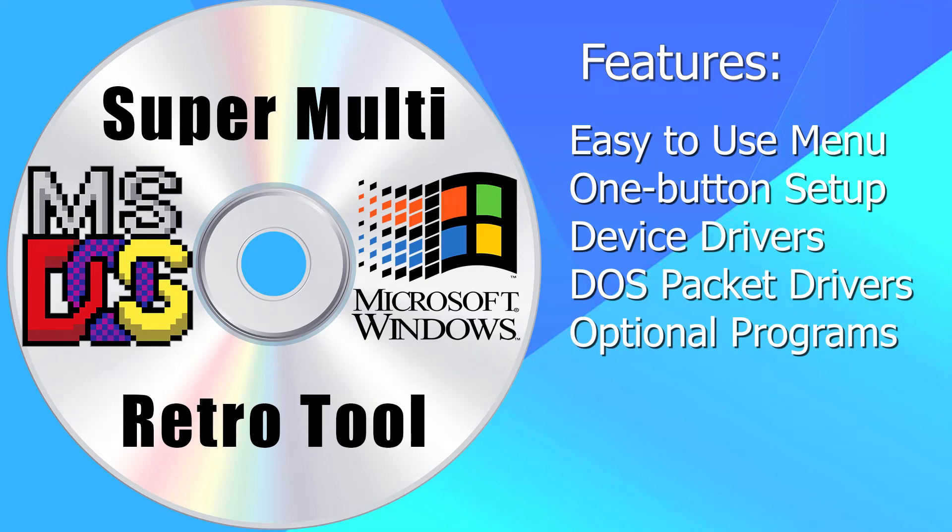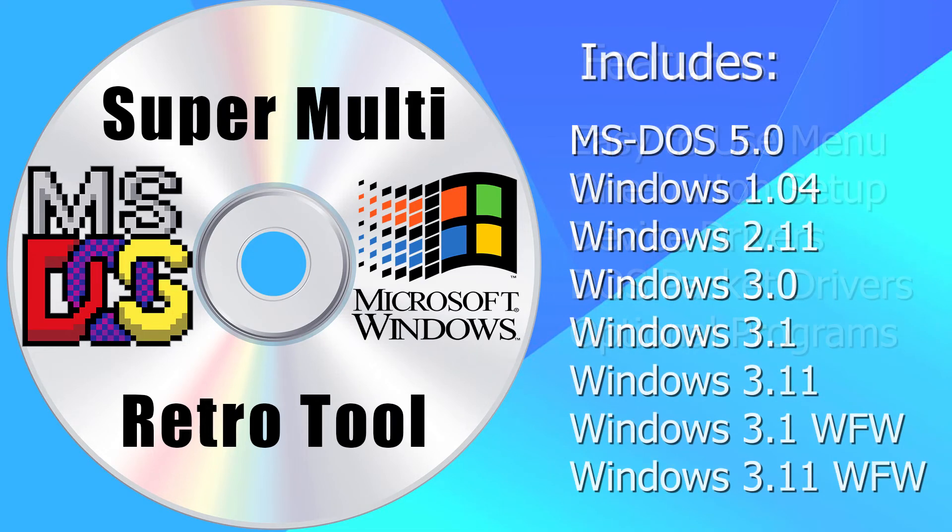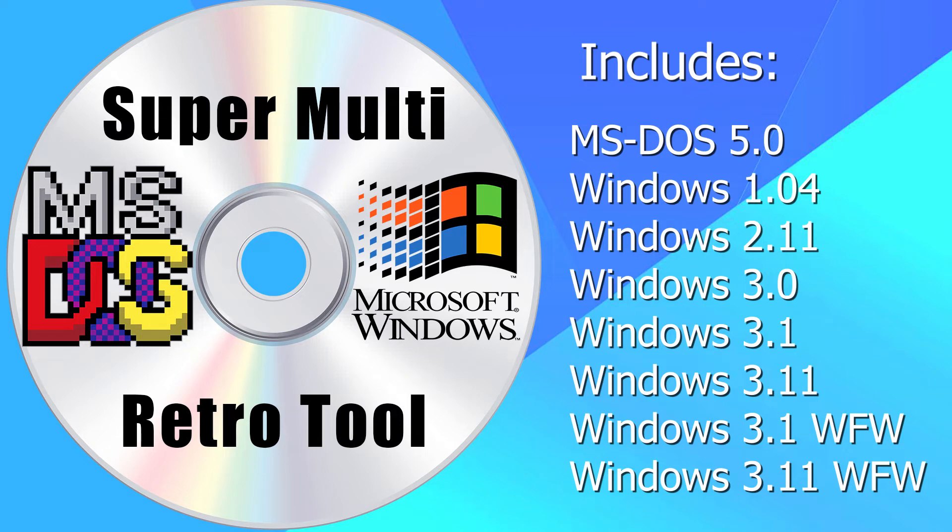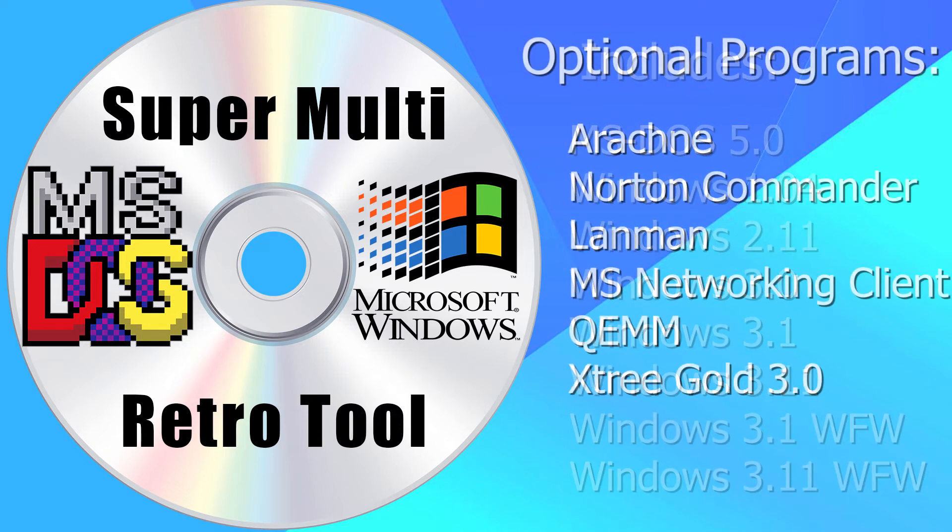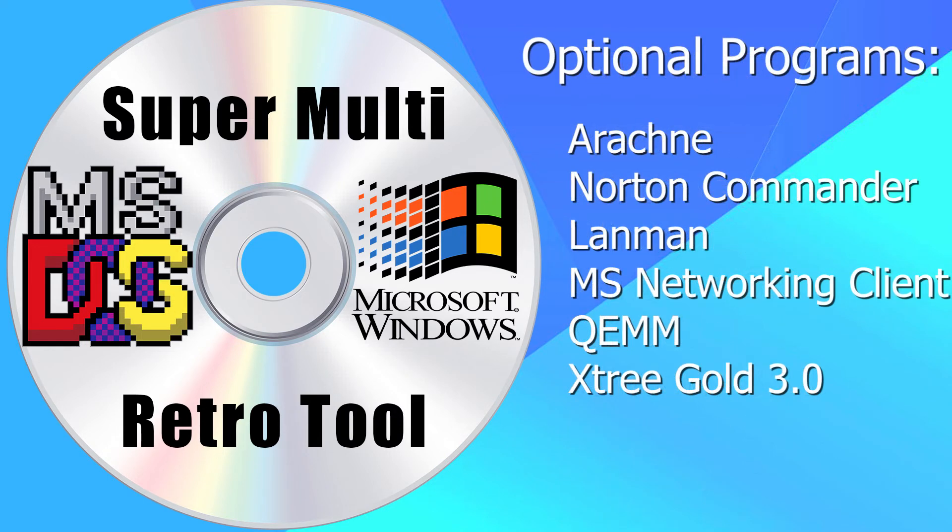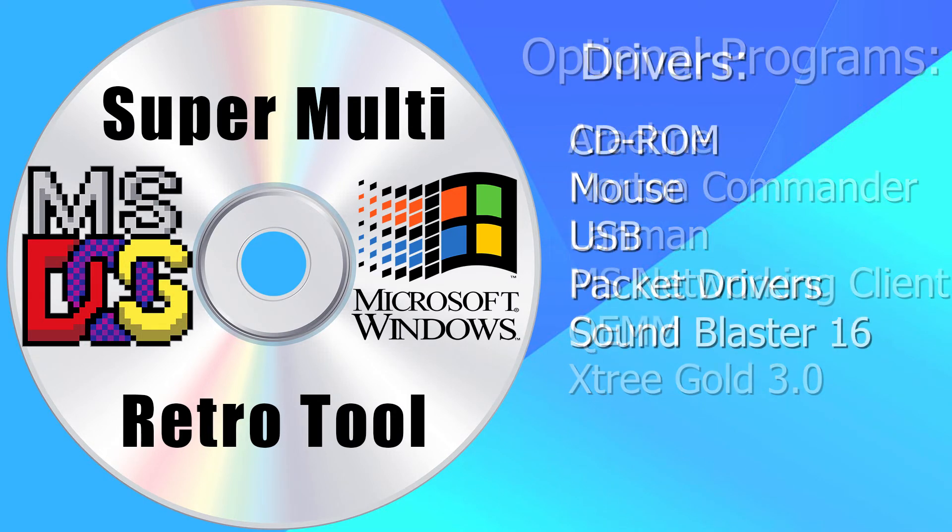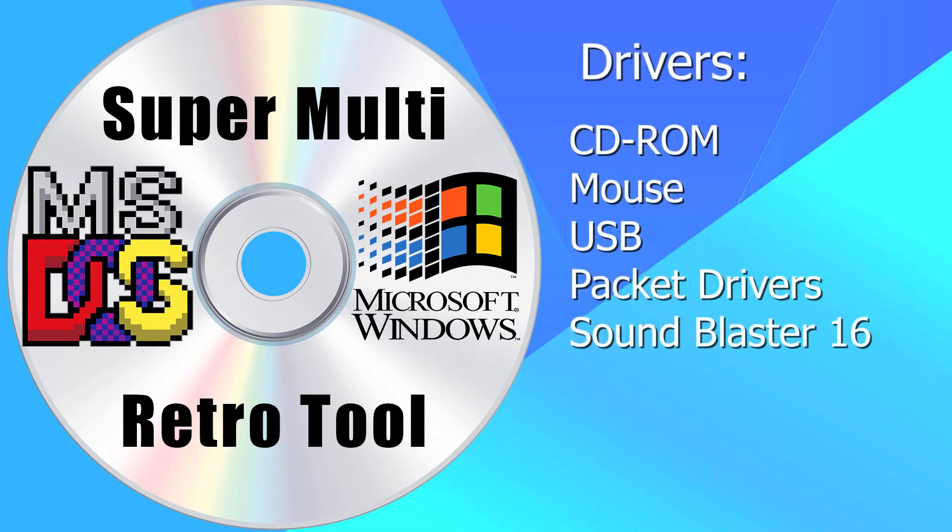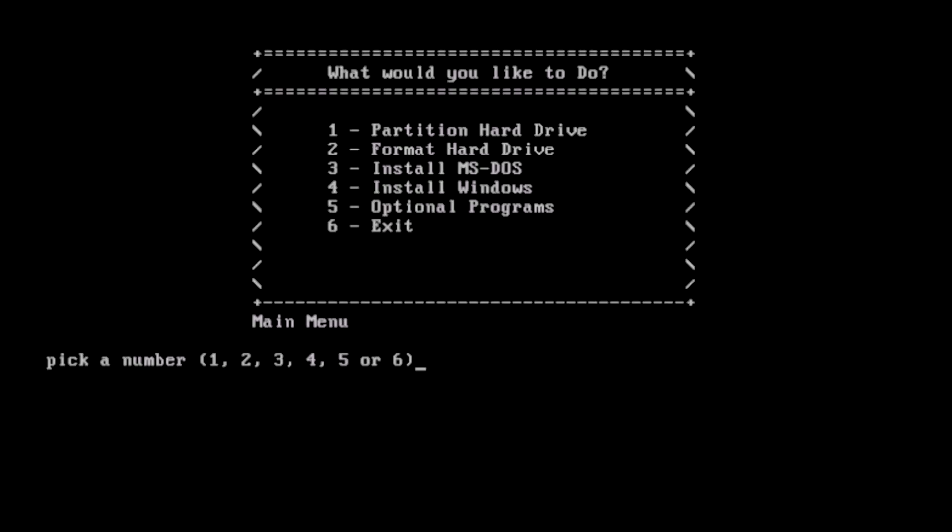Welcome back to the adventure! Today I'm introducing the SuperMulti Retro Tool. This mega-pack of software allows you to install MS-DOS and Windows 1, 2 or 3 quickly and easily. Let's jump right into it.